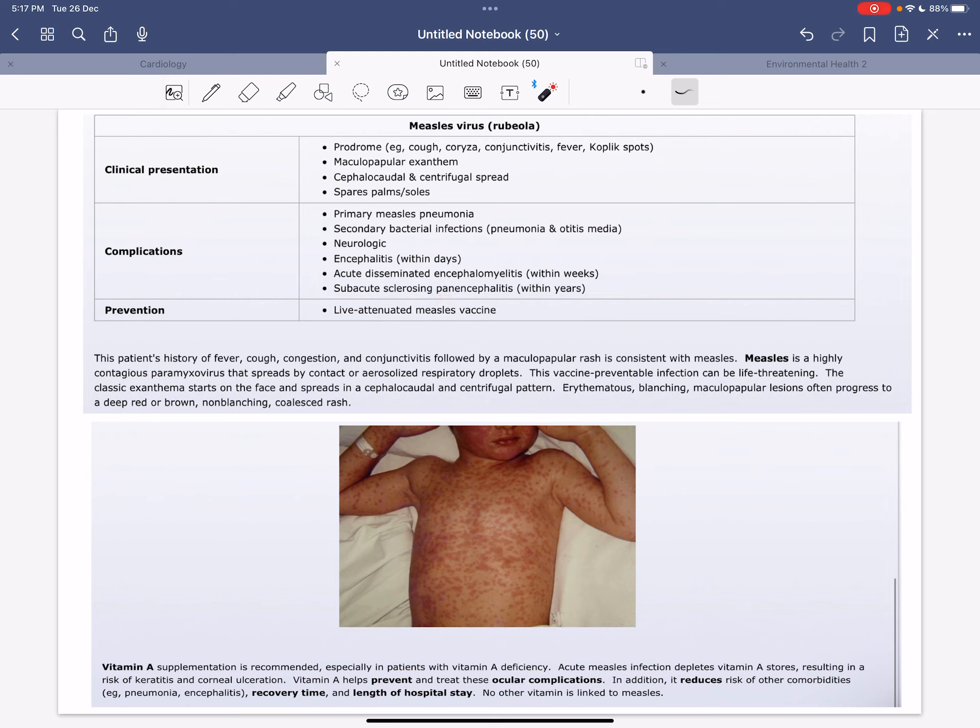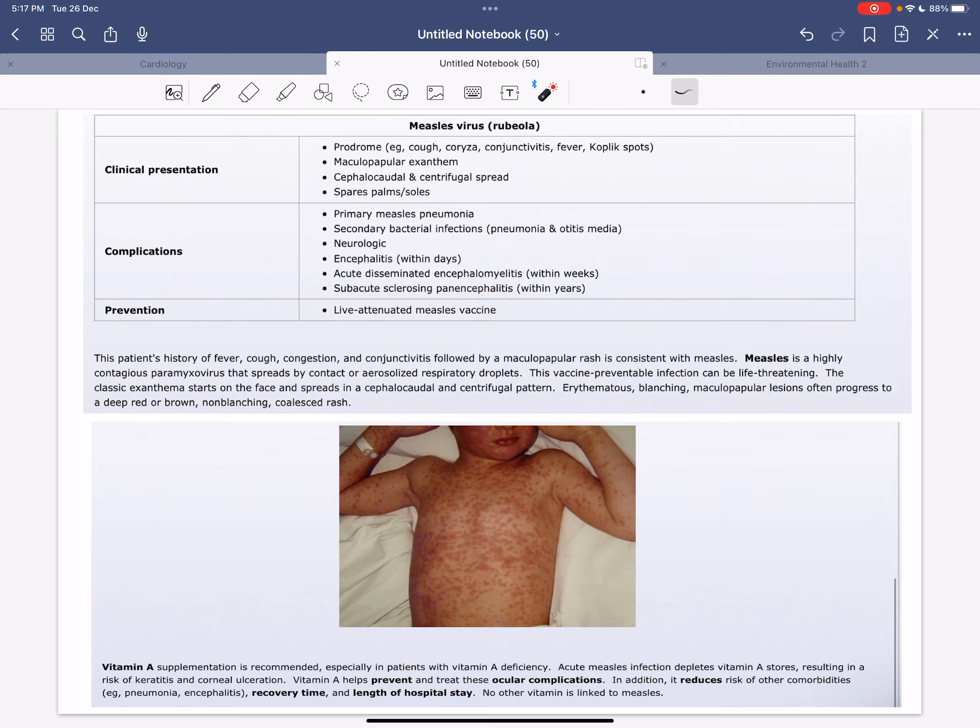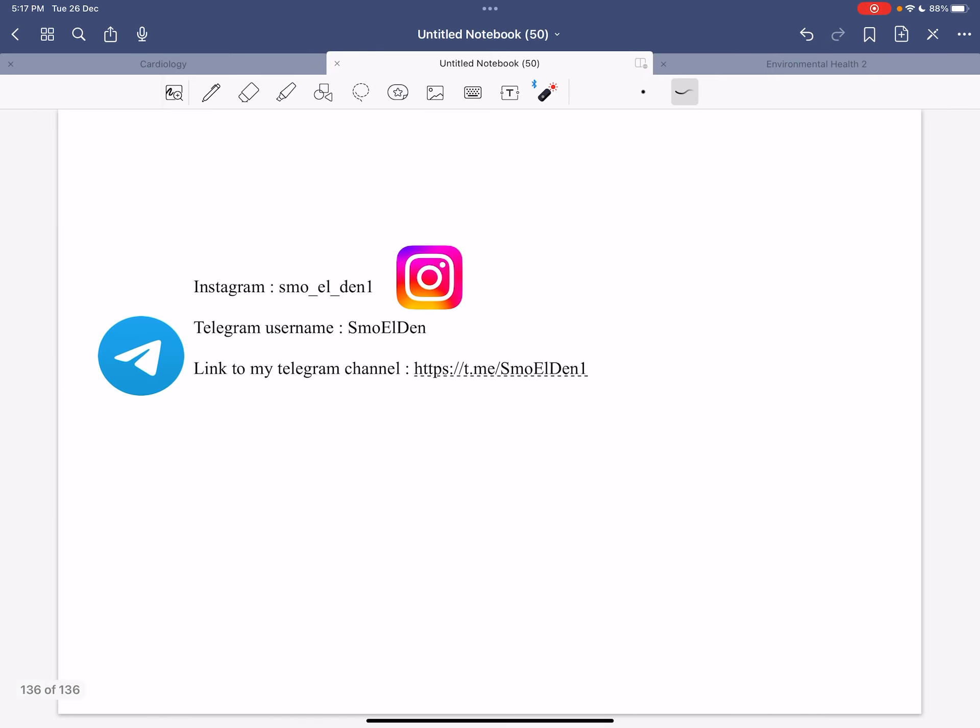The prevention is live attenuated measles vaccine. Those are my accounts, and thank you for watching.